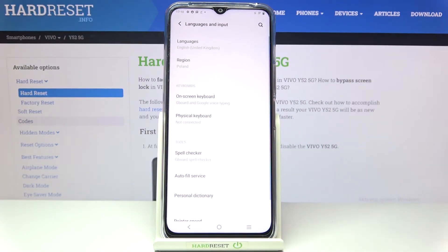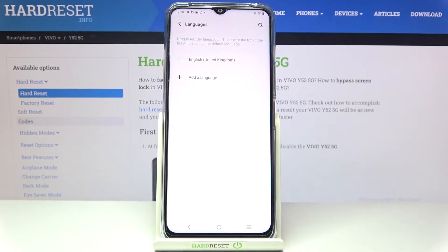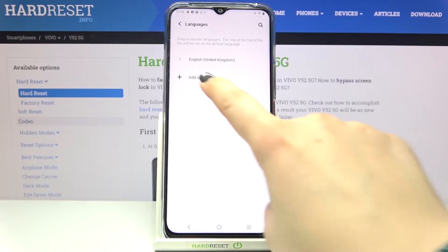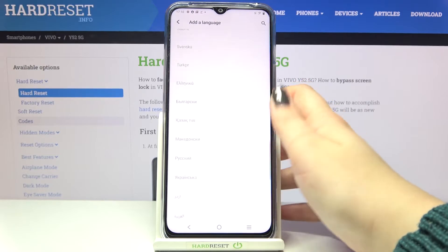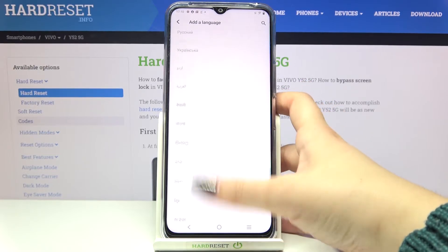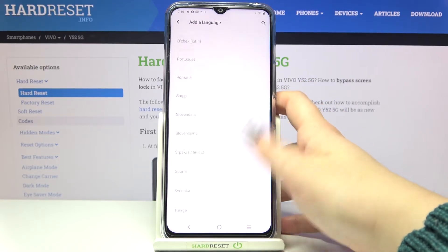Now let's tap on Languages and Input, then enter Languages. As you can see, we've got a list of all added languages — we've got only English right now. Let's tap on the language and we'll be transferred to the full list of all available languages from which we can choose.